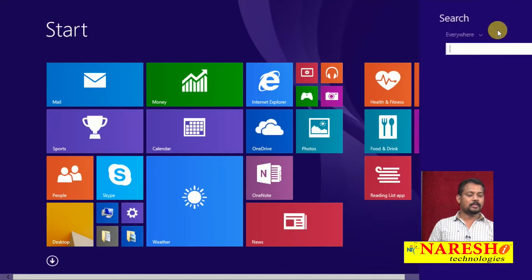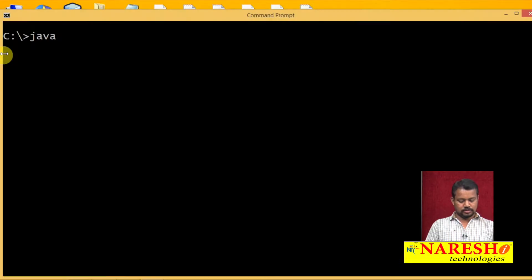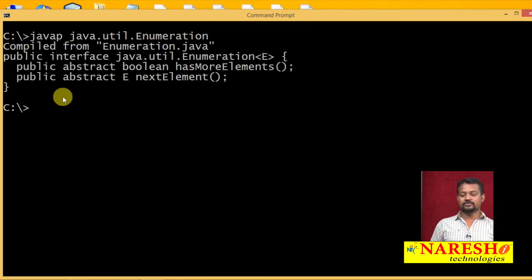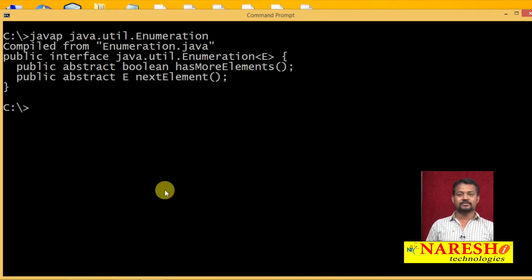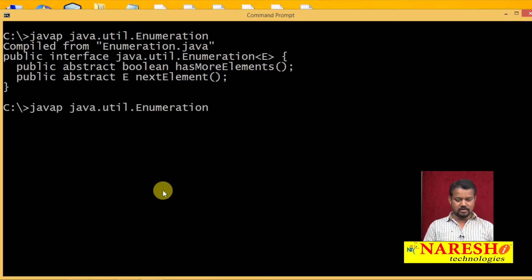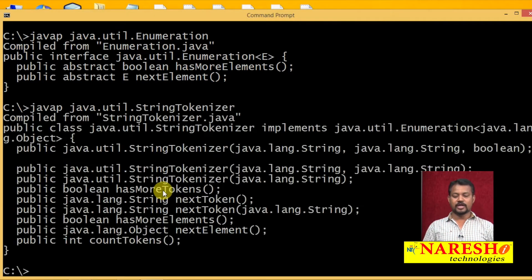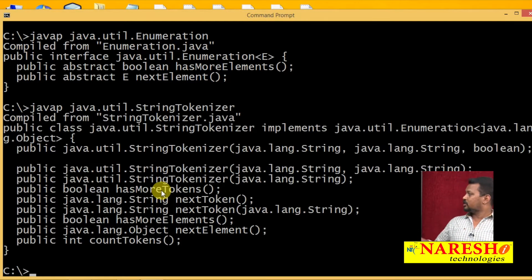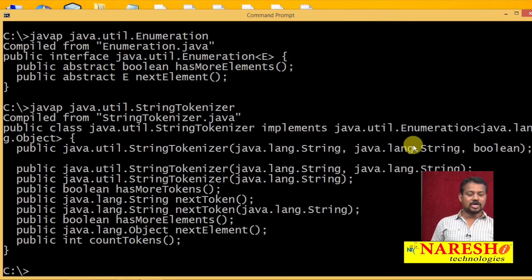Let me show from this library using javap java.util.Enumeration — there is one interface known as Enumeration which is also used to retrieve the elements from your collection object. Here we are concentrating on String Tokenizer class, which is internally implemented from java.util.Enumeration interface.